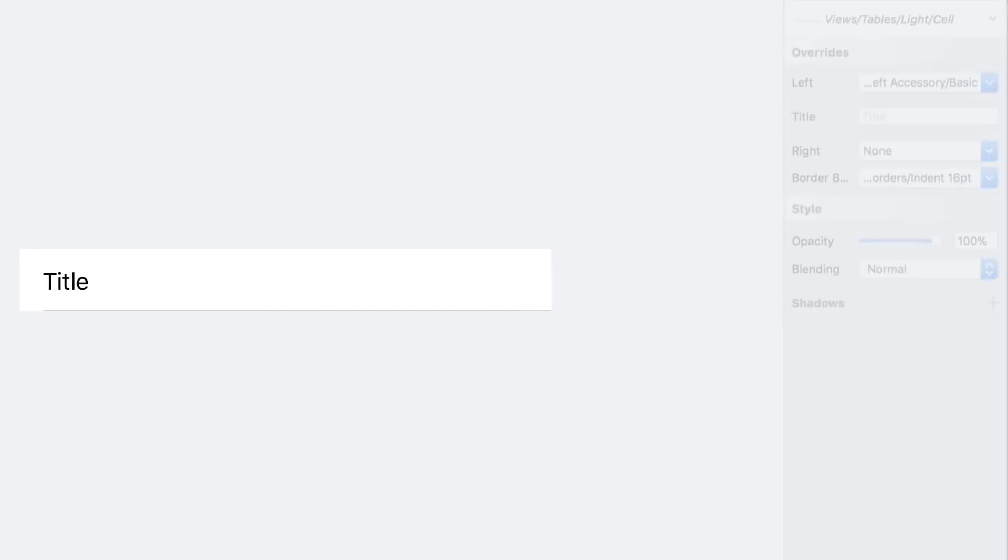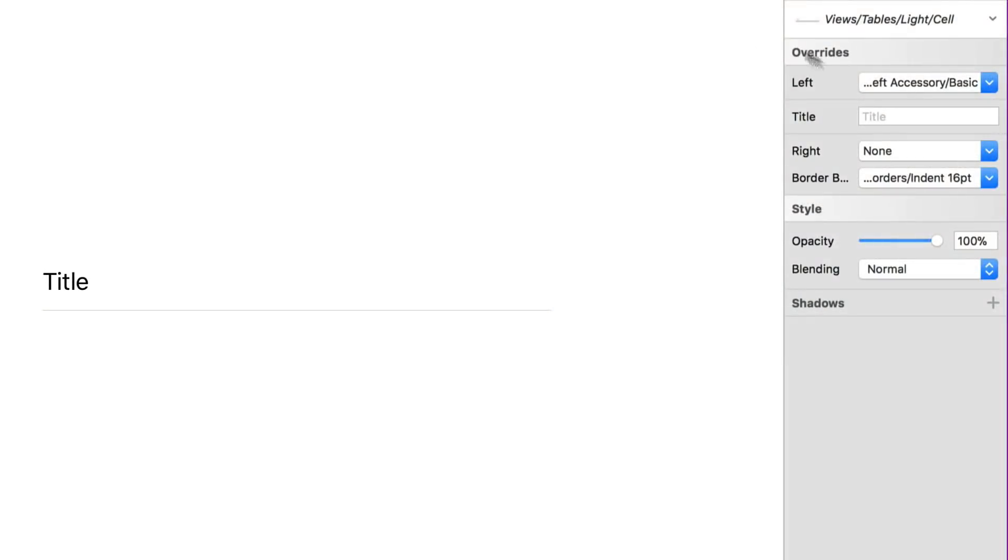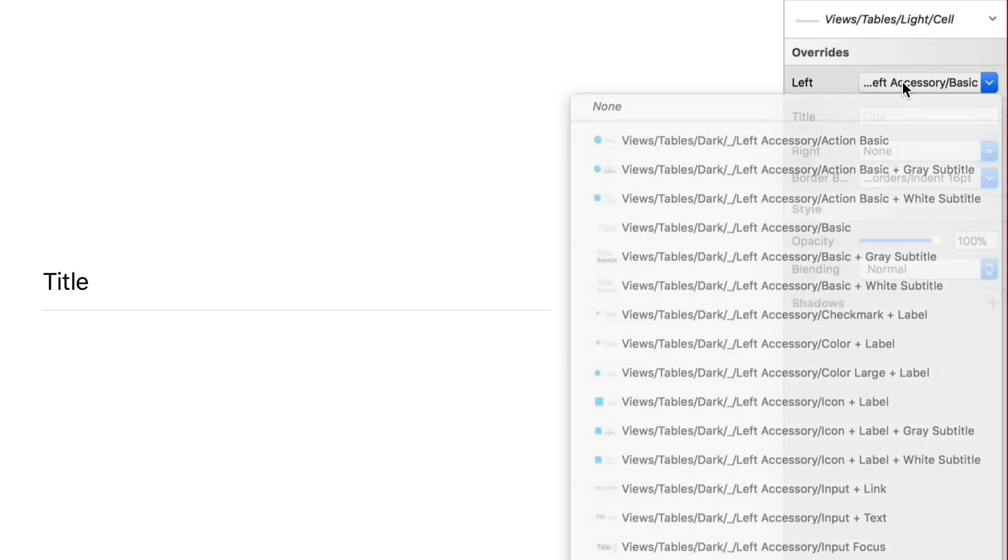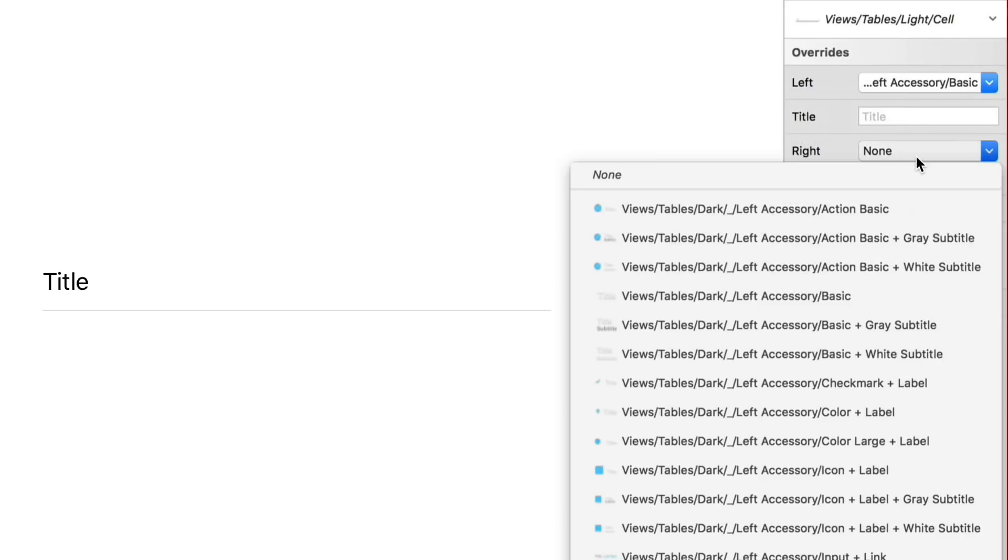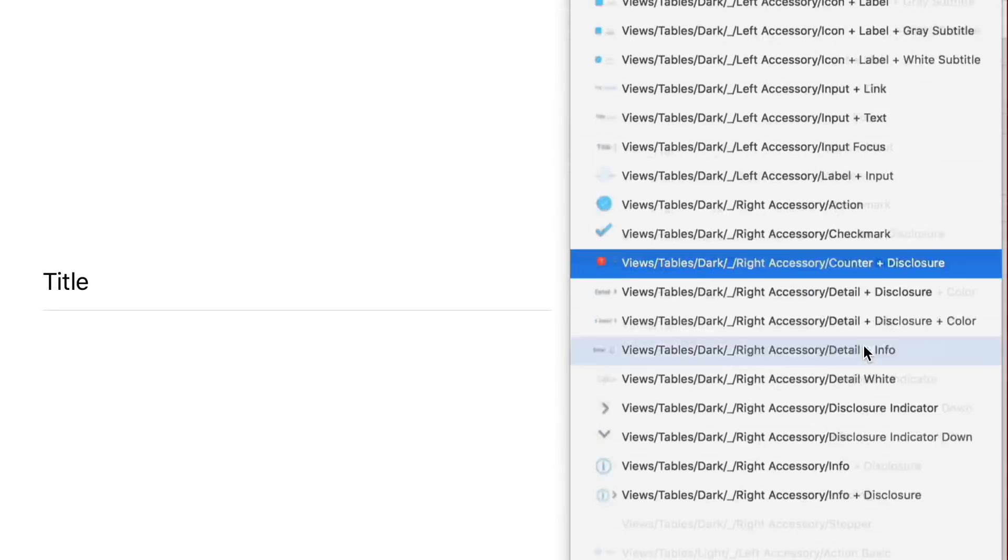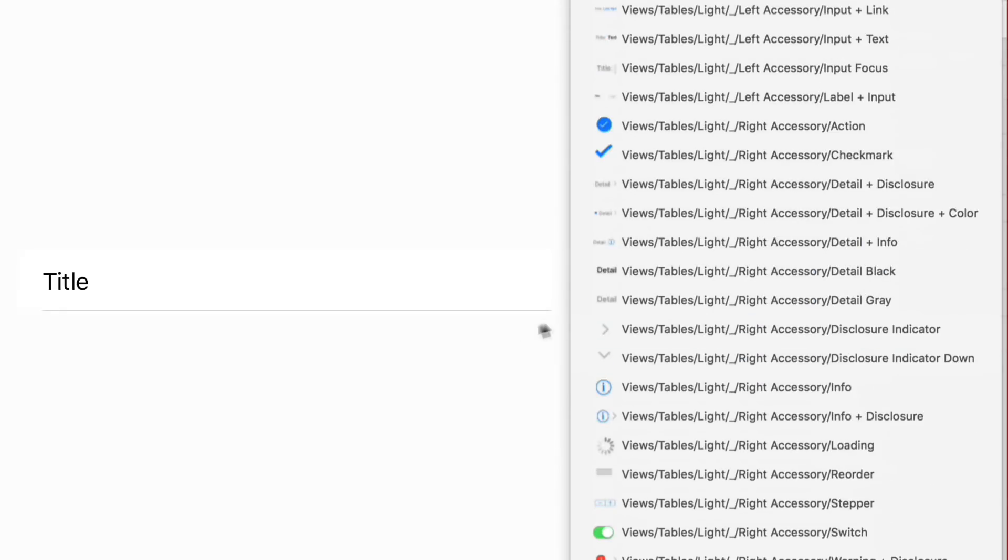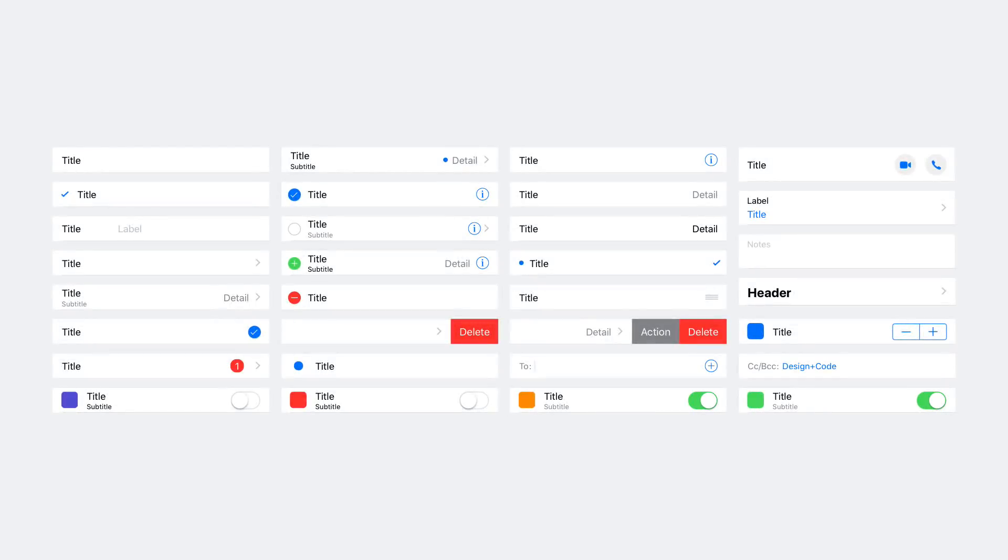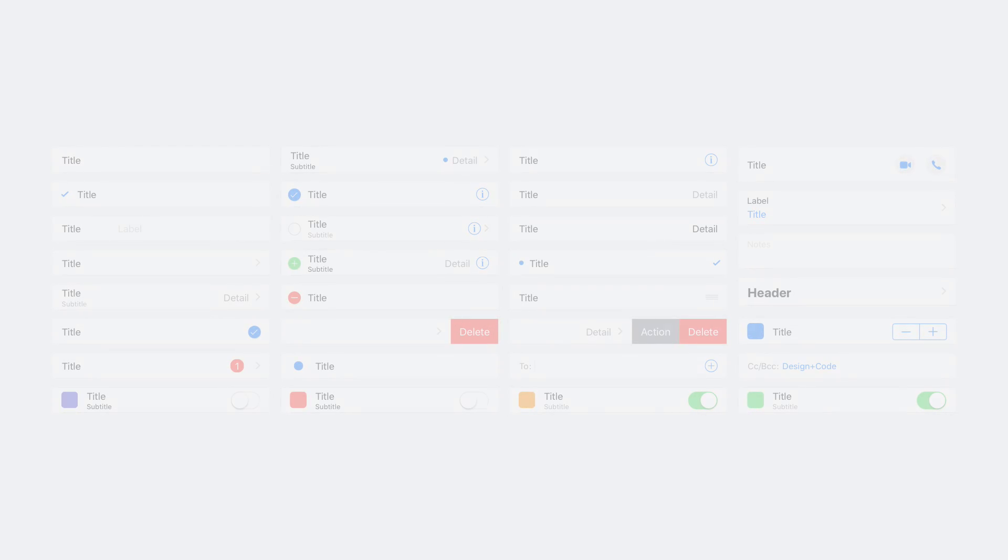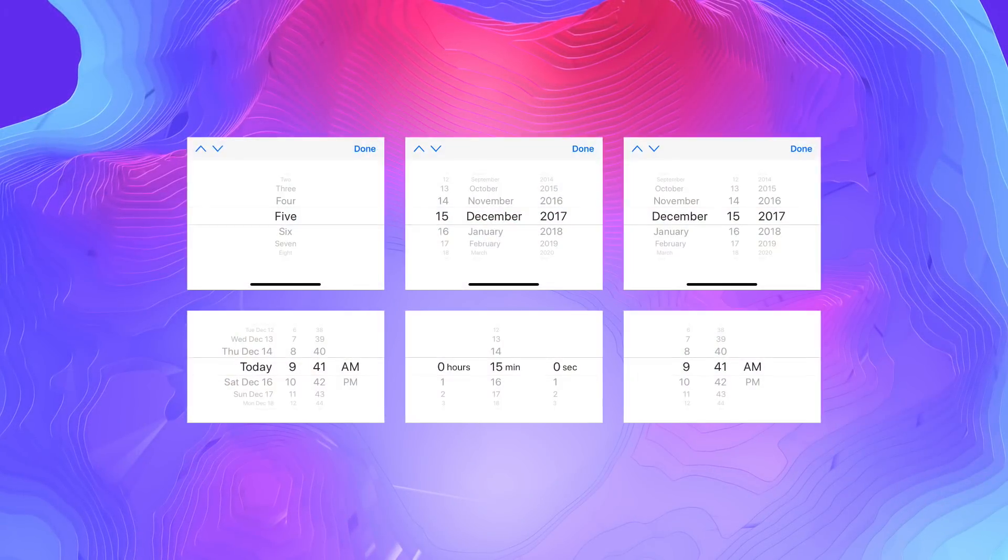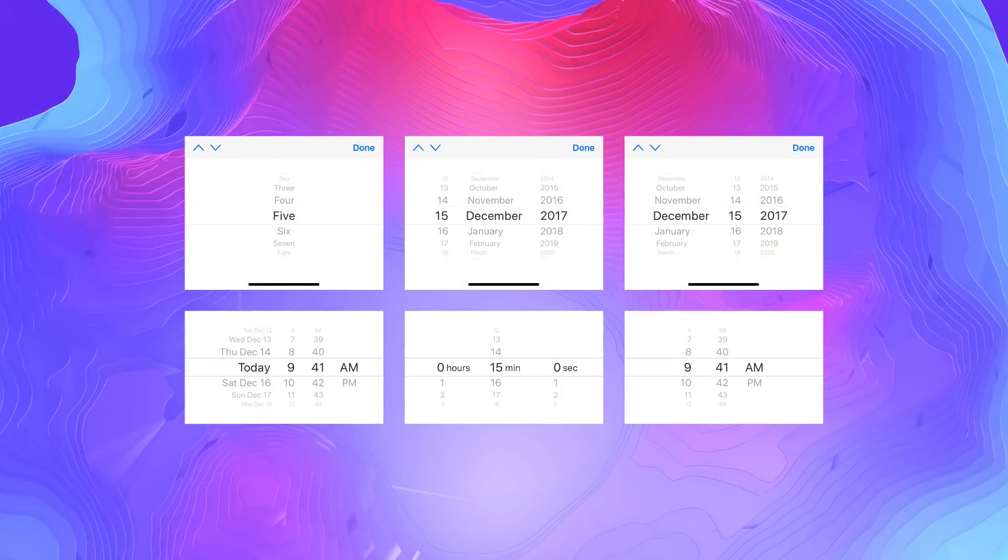You can use the overrides to create any version of the components. The possibilities are limitless.